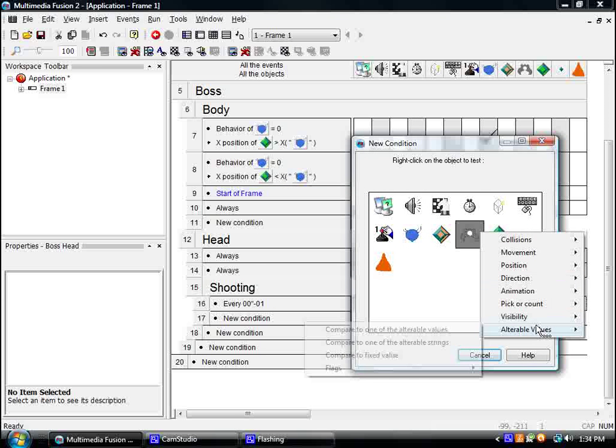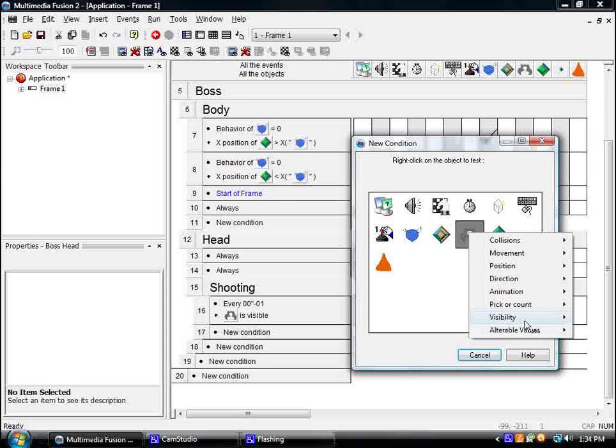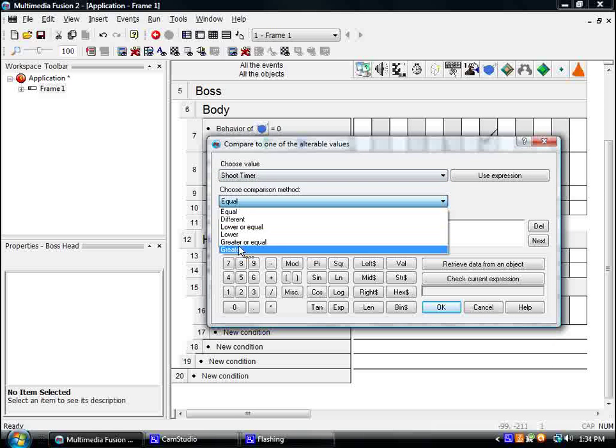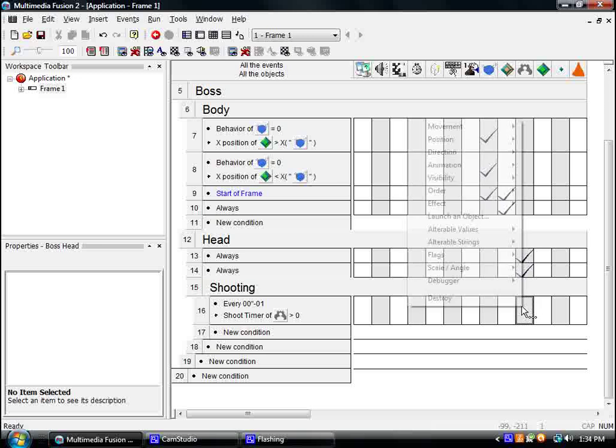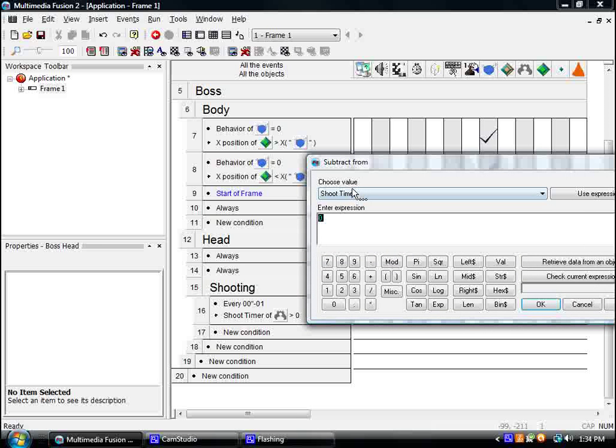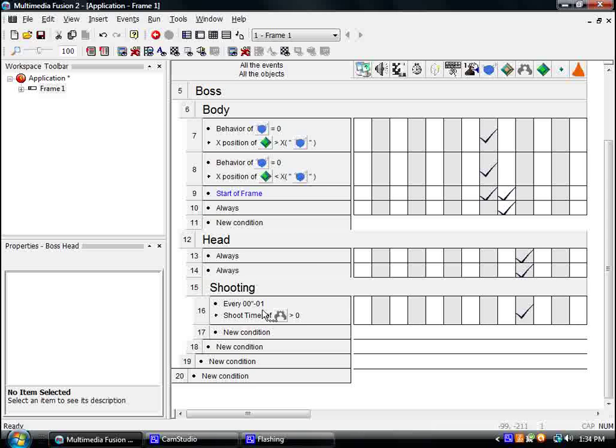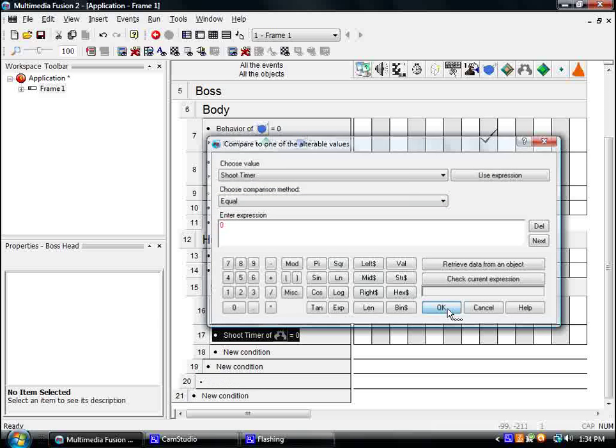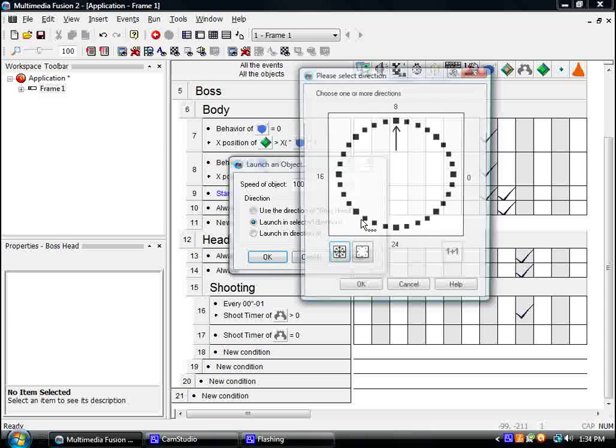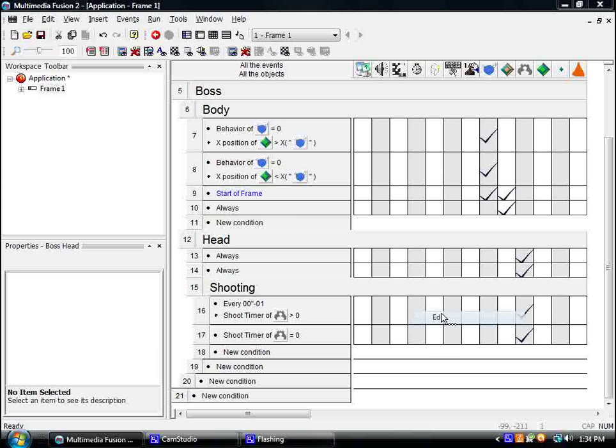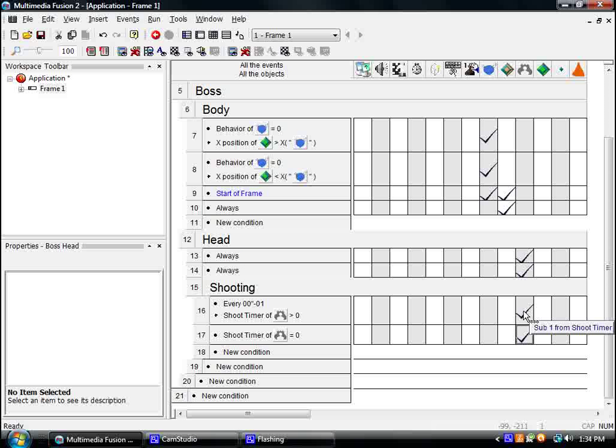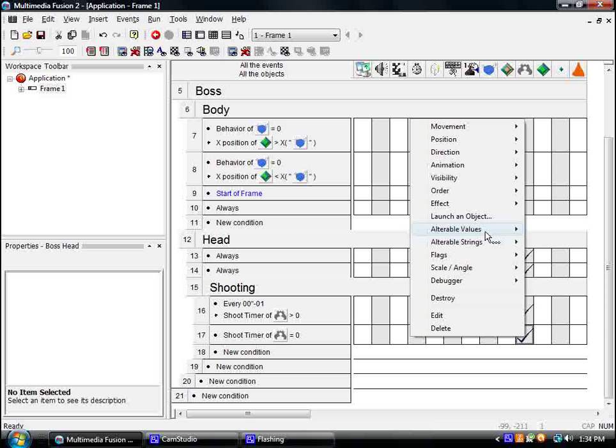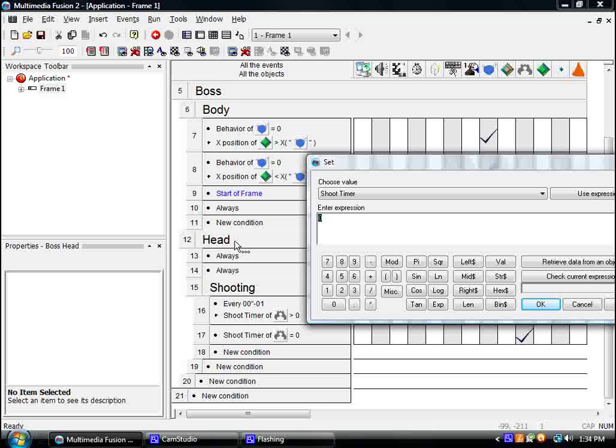Every millisecond, when its shoot timer is greater than zero, let's subtract from the shoot timer. Alright. Shoot timer equals zero, it's going to shoot, launch an object, launch the bullet, launch it downwards. 100 is a little fast, so I'll make it 40. So it shoots down. Set its shoot timer to however long you want it to wait before it shoots again.